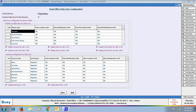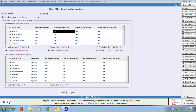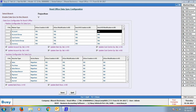Next we will configure masters for data synchronization, that is we will specify whether creation and modification will be allowed at head office, branch office, or both locations. Here in the masters we have specified that masters can be created and modified at both branch office and head office. Next we have enabled the options of updating account, item, and material center opening balances in HO and BO.